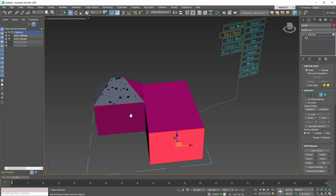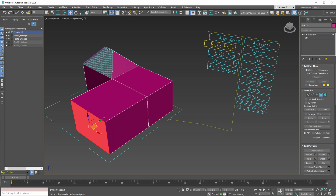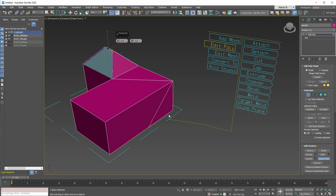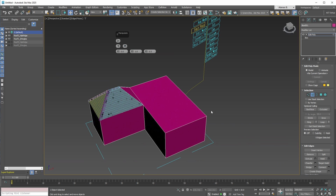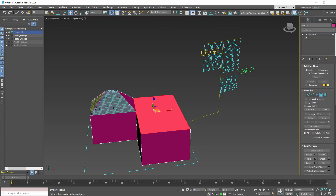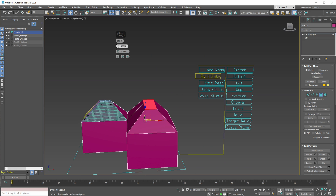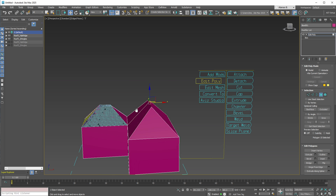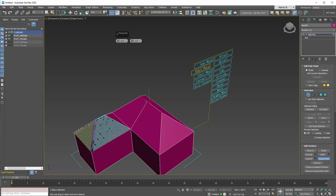You now have your updated building, but you need to create a new roof for it. Start by target welding some of the vertices. Then delete this edge because we don't need it, and bevel this polygon using the AHelper plugin. Enter values of 200 and minus 200 to achieve a 45-degree roof angle. Again, you need to weld some of these vertices and also use target weld to adjust them accordingly.